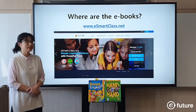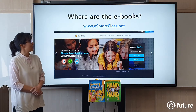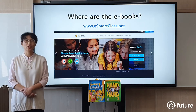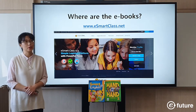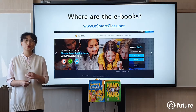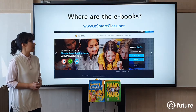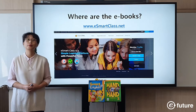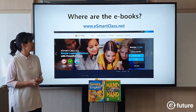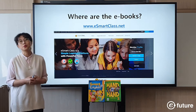Where are the e-books? You can find the e-books on insmanclass.net. That's eFuture's platform that you can use. If you use eFuture books, we provide the platform for free. It's free to use. So if you register, you can use all the e-books there.